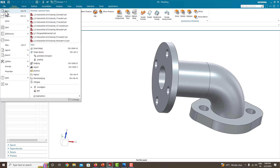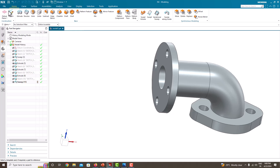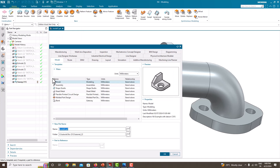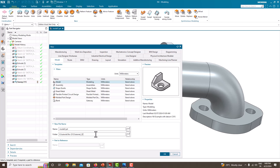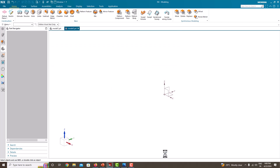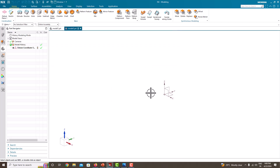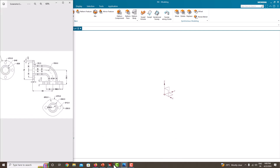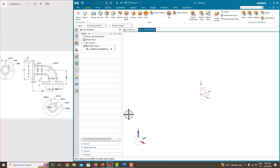First go to File, New, here select Model. Our units are in millimeters, so make sure you have chosen millimeter. Specify the name of the part and specify the location where you want to save the file, then click OK. For easy modeling, I'm going to keep this figure on the left side and the software on the right side.